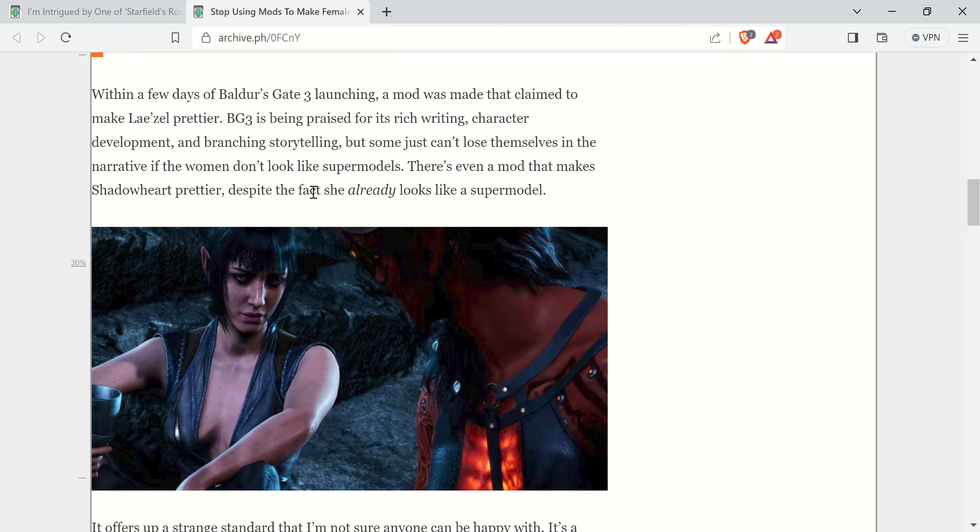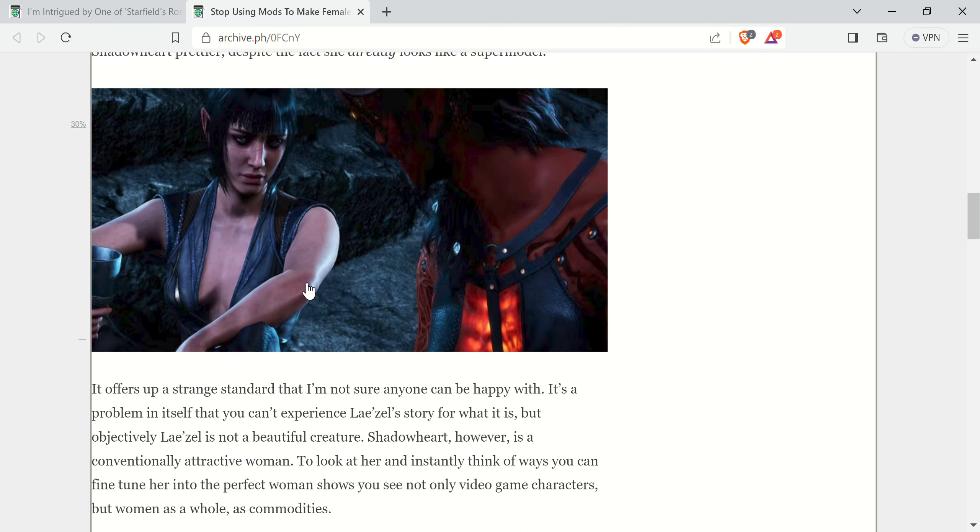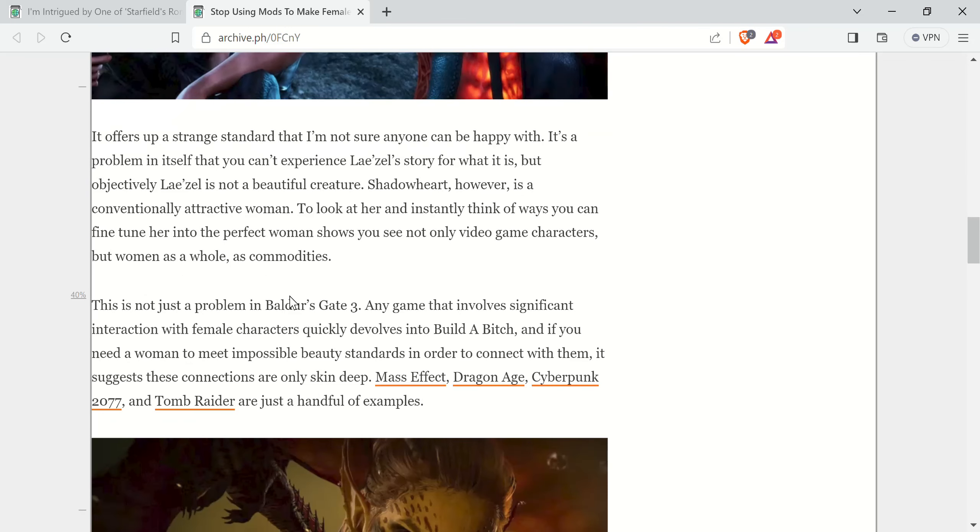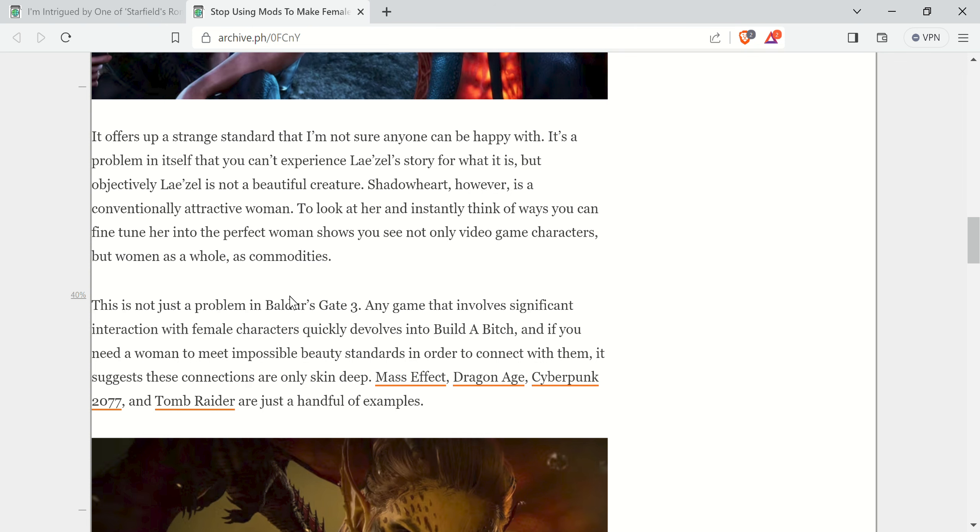Then it goes on and gives a couple examples. There's even a mod that makes Shadowheart pretty despite the fact she already looks like a supermodel. It offers a strange standard that I'm not sure anyone can be happy with. Shadowheart, however, is a conventionally attractive woman. I like how they say conventionally. It's like, I would say pretty much everybody would agree. Hey, maybe not. There's going to be some people who are going to disagree.